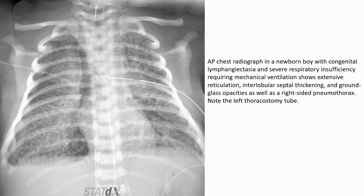This is a chest radiograph of a newborn boy with punctate lung, fungal ectasia, and severe respiratory insufficiency requiring mechanical ventilation, showing extensive reticulation, interlobular septal thickening, and ground-glass opacity, as well as right-sided pneumothorax with left thoracostomy tube in the chest.